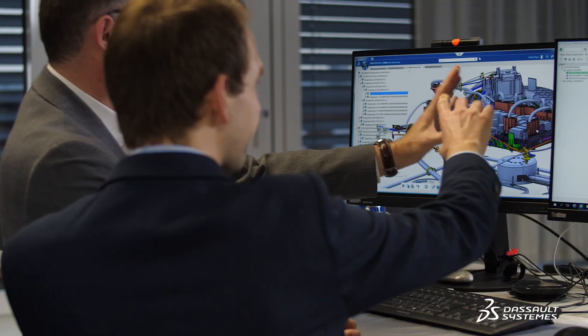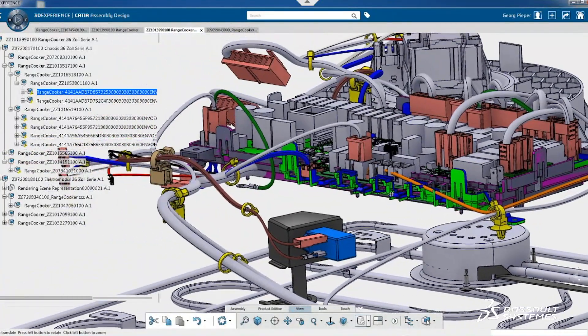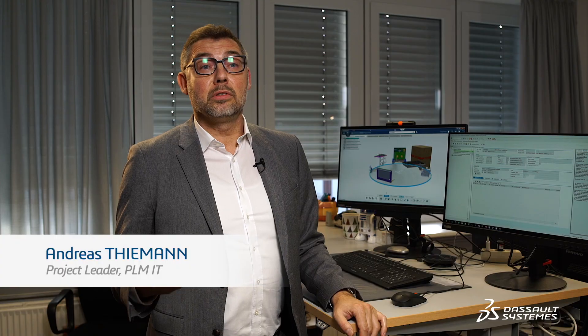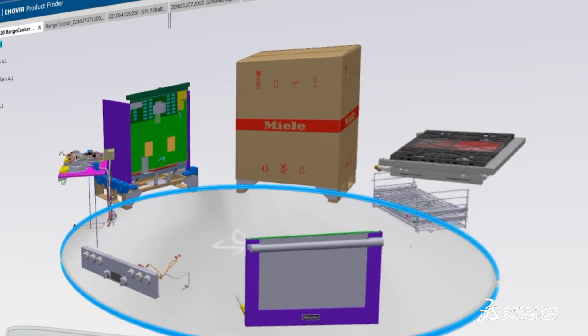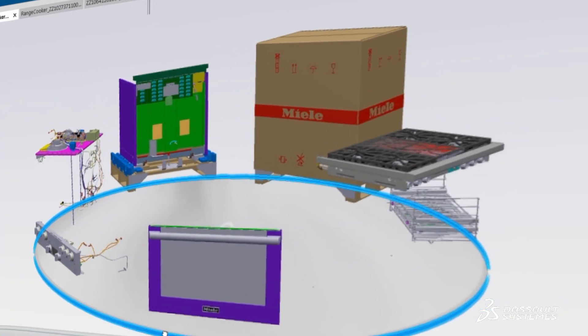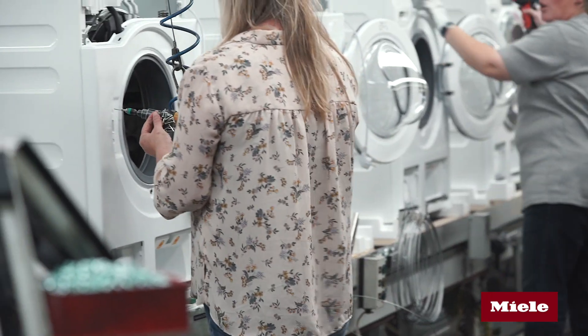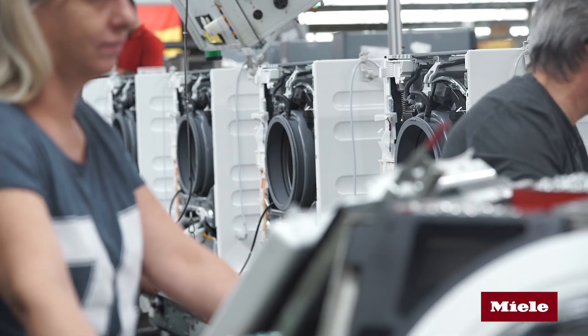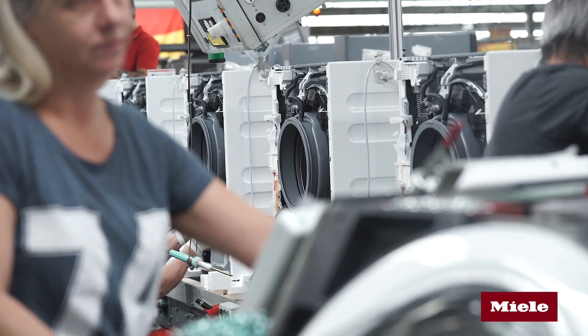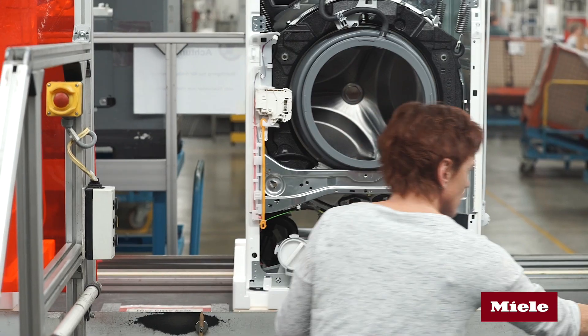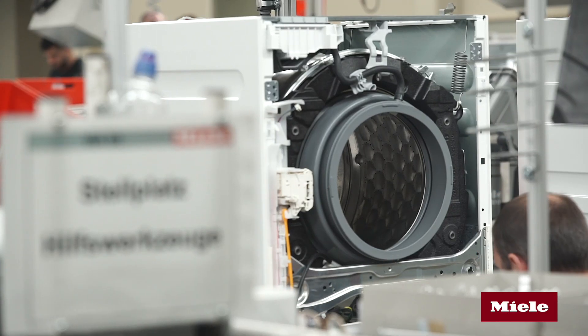The goal is to manage all product data in the product development process with 3DEXPERIENCE as a strategic platform. The product lifecycle includes all product data, from requirements management, engineering and development, to production and services. Thus, the platform is one of the central IT tools for our digitalization.